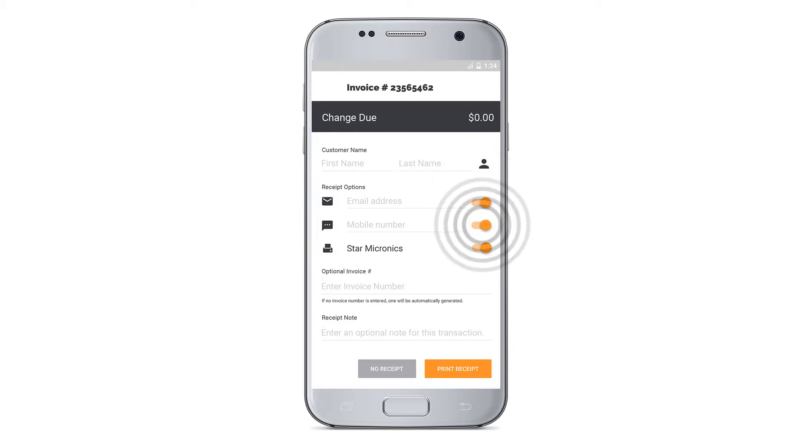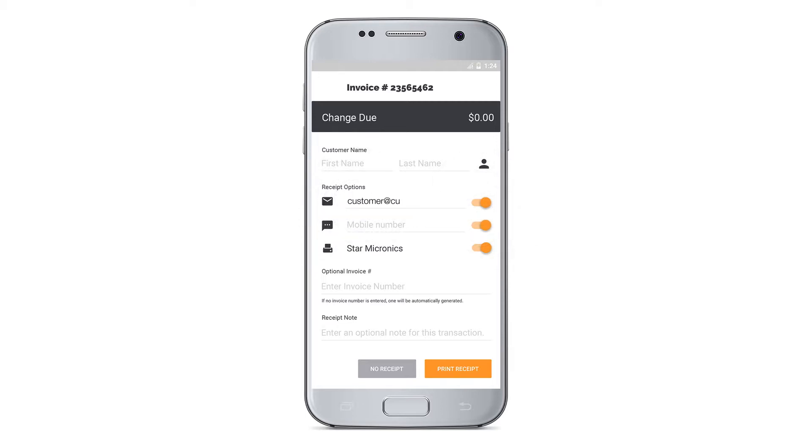If they select email or SMS, the receipt will send once an internet connection has been re-established.